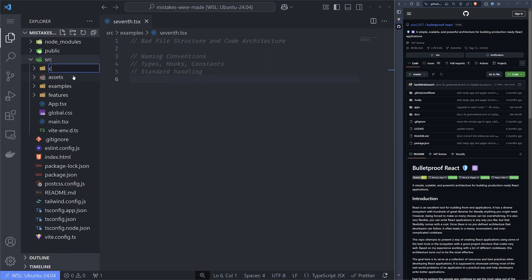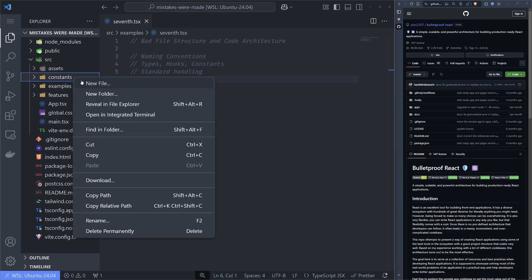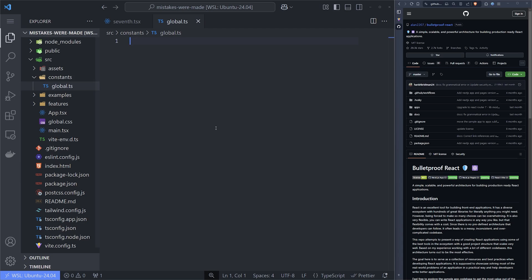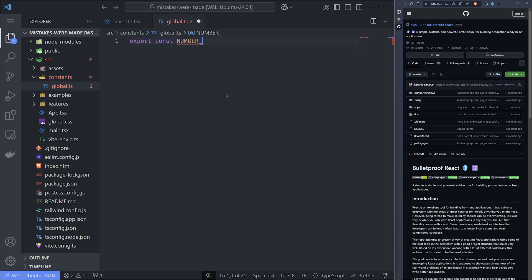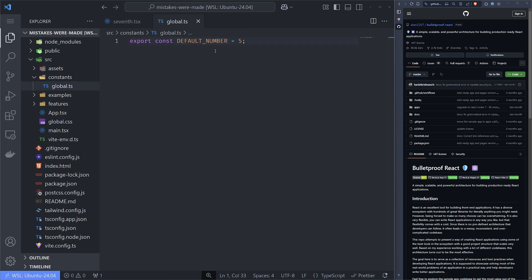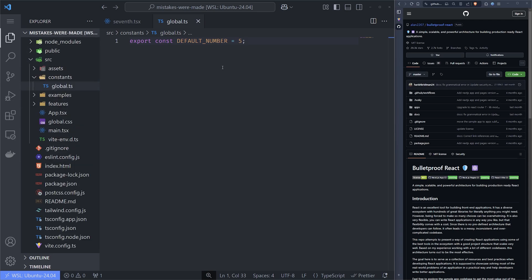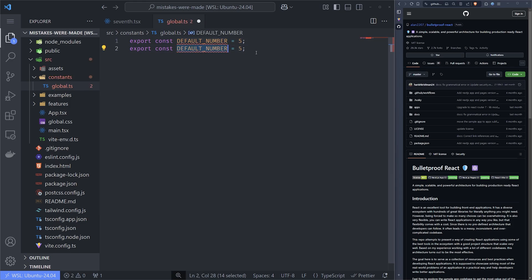If we add a constants directory, we want a naming convention. For global constants we'll create global.ts and inside use screaming case — for example, export const DEFAULT_NUMBER = 5. We add a README document at the top of our app, which every project should have, and state that for constants we will use screaming case and enforce it throughout the entire application. There's no reason to have one constant as default_number and another as DEFAULT_TIME — this inconsistency is not maintainable and looks bad.